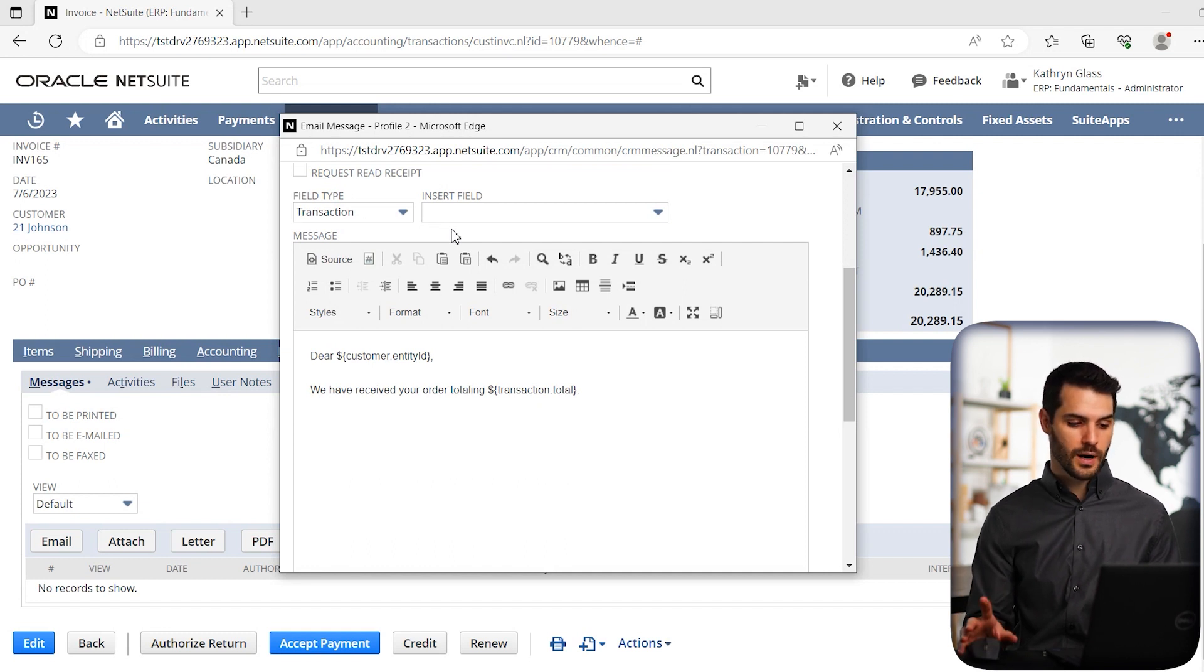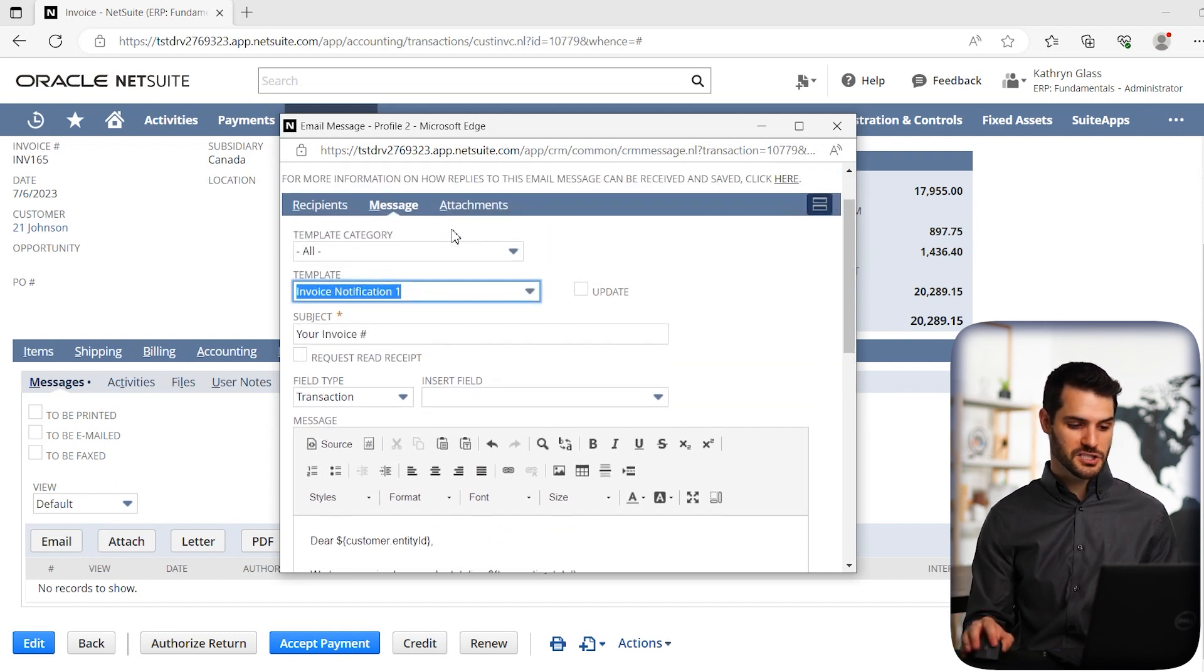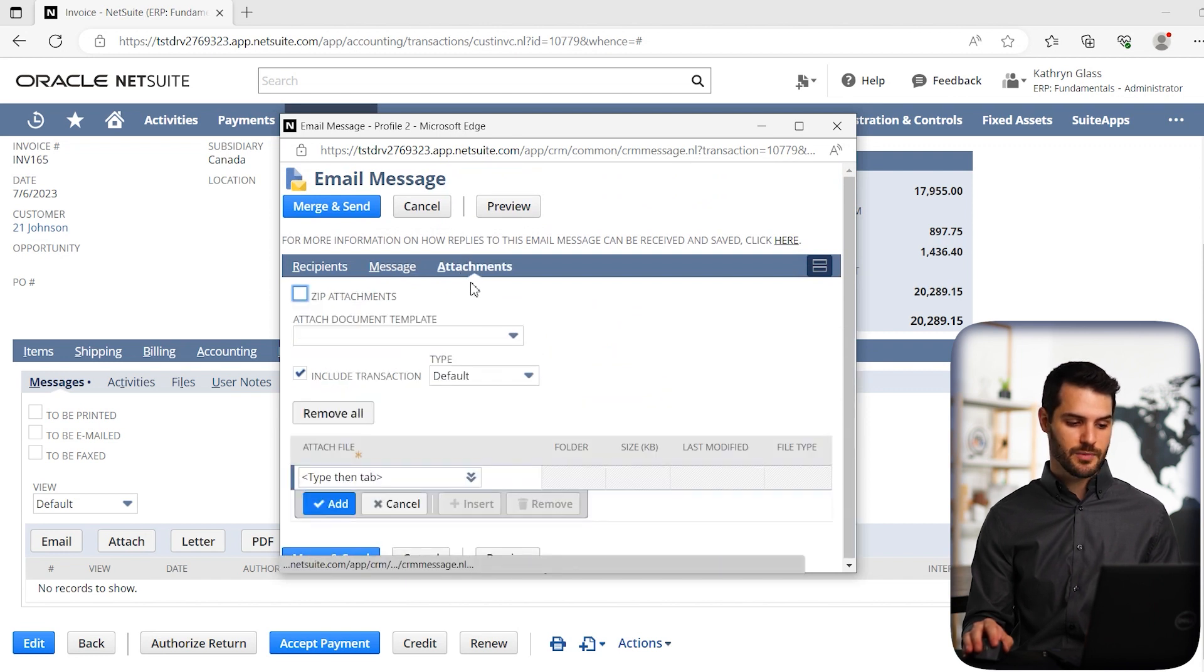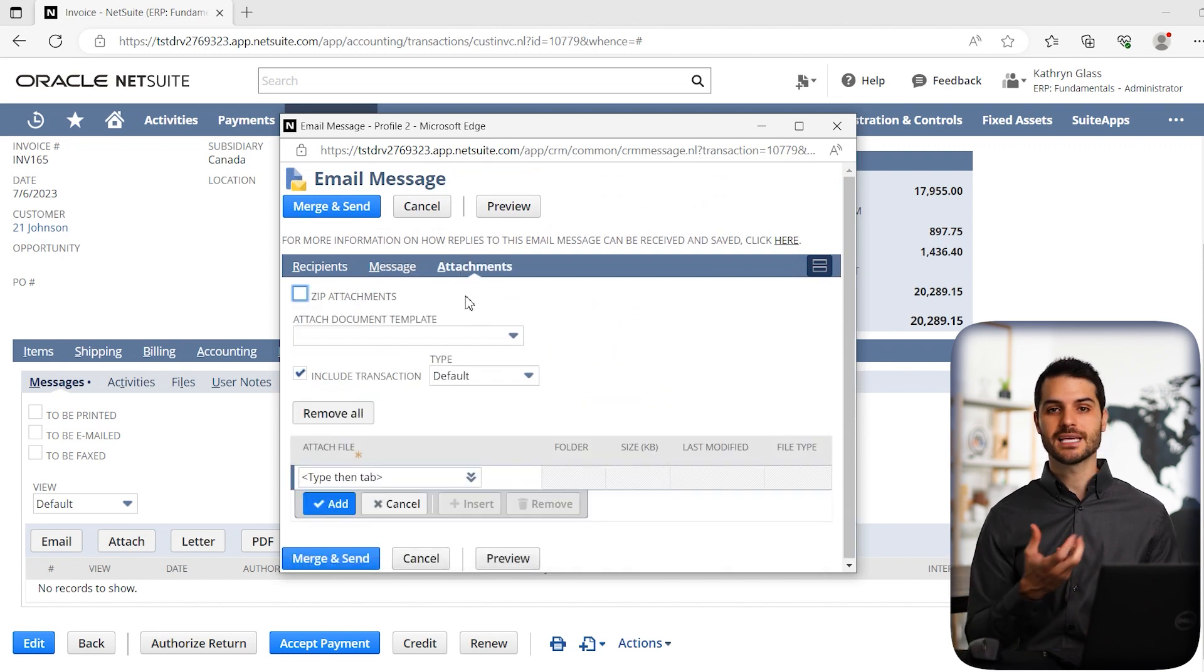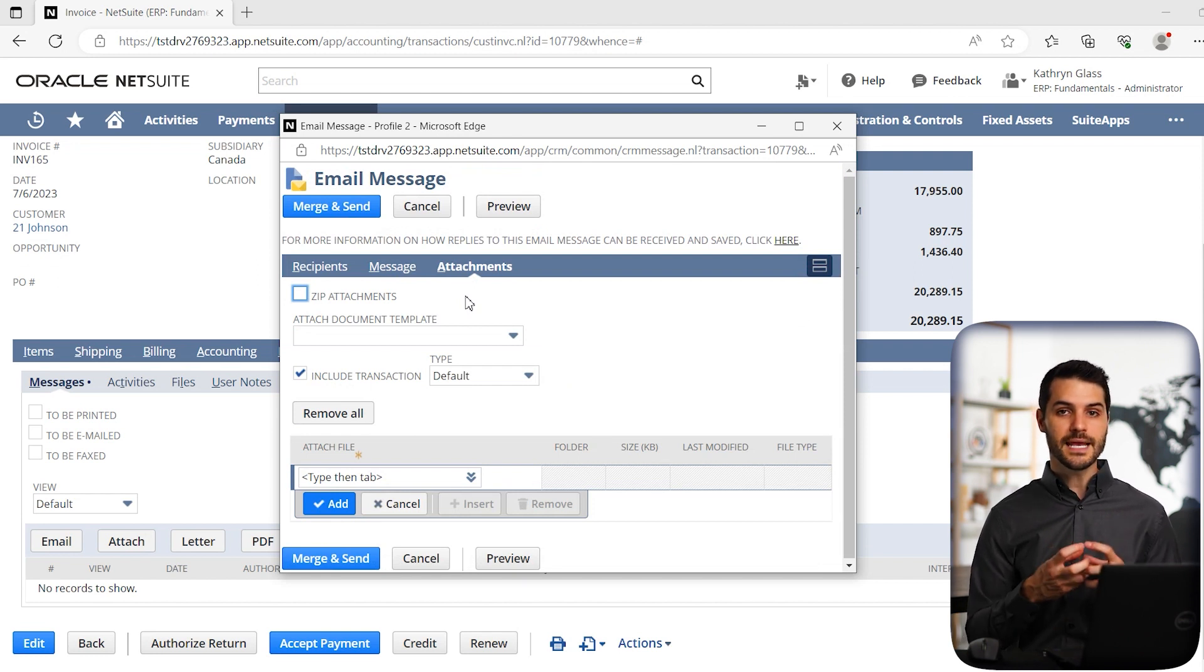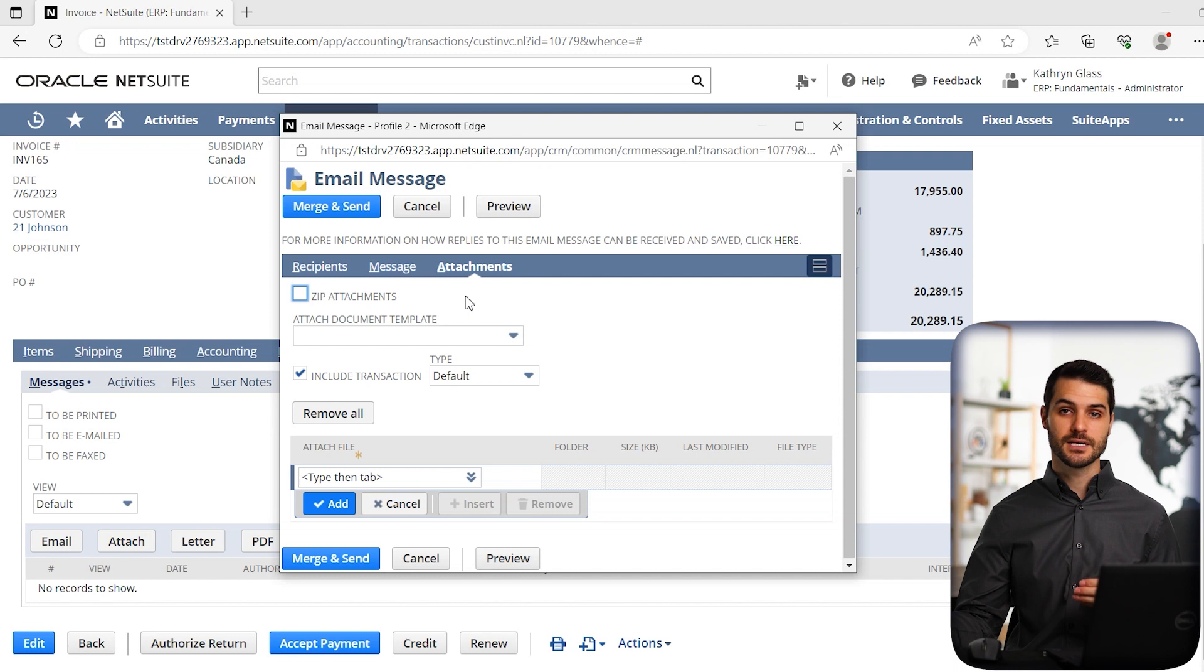So one additional thing I'm going to show you is this attachments tab. If you click on that, this allows you to attach additional things to this email. Now, in this case, we're sending this email off of an invoice.